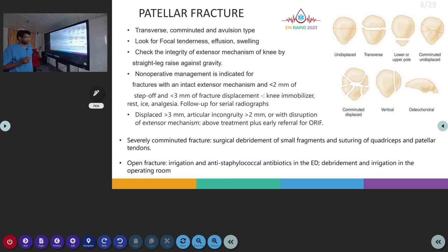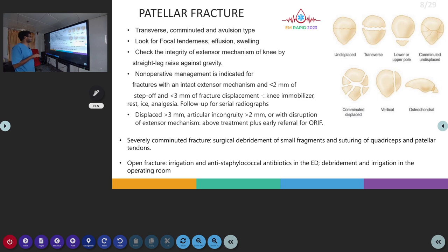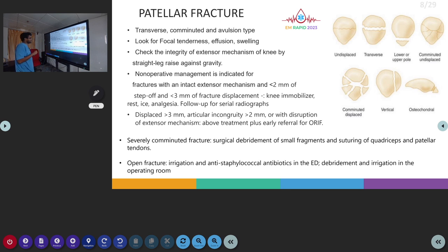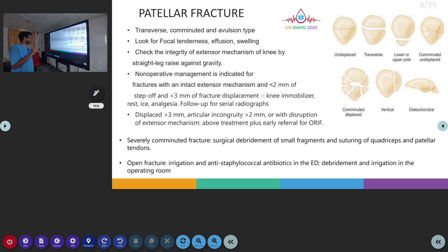The next topic is patella fracture. We have transverse fractures, comminuted fractures, and avulsion of the patella. We have to look for any focal tenderness on the patella, any effusion, and swelling. Then we have to look for the extensor mechanism by asking the patient to perform a straight leg raise. Non-operative management is used for fractures with less than 2mm of articular incongruity and less than 3mm of displacement.